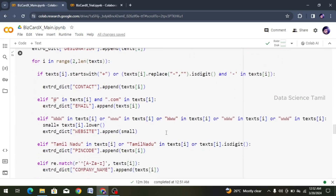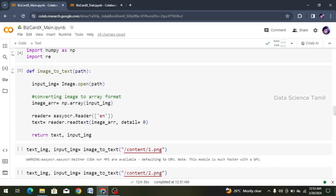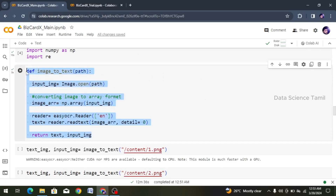That is the second function. This method — we can use an image, we can get an image, we can get the text data. Previously, we have made several videos. What are we doing? The first function — we can copy this, Ctrl-C.